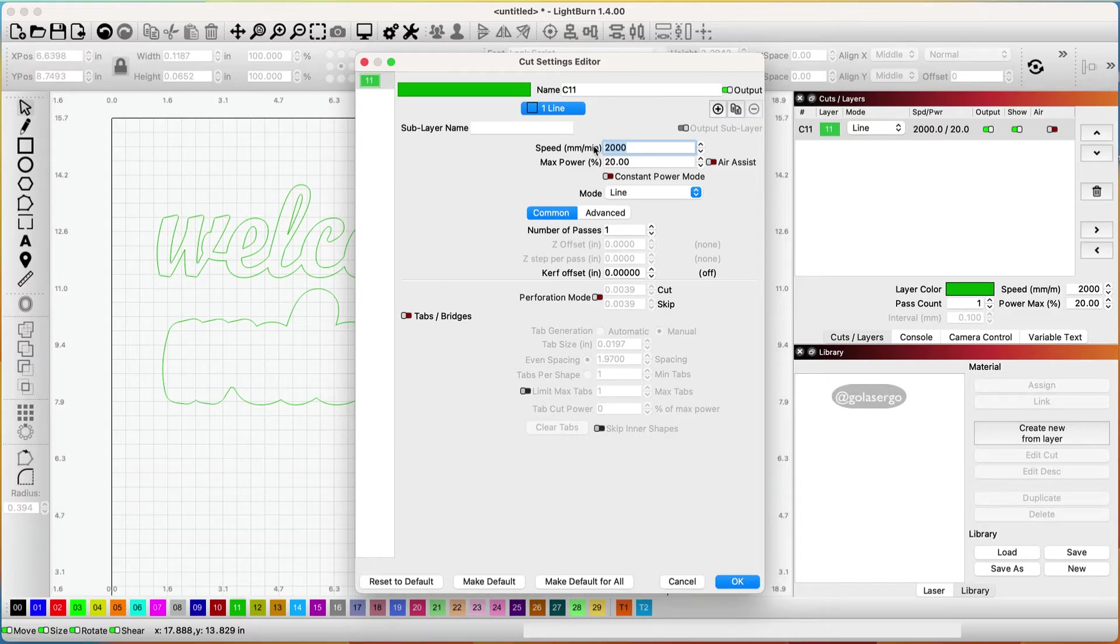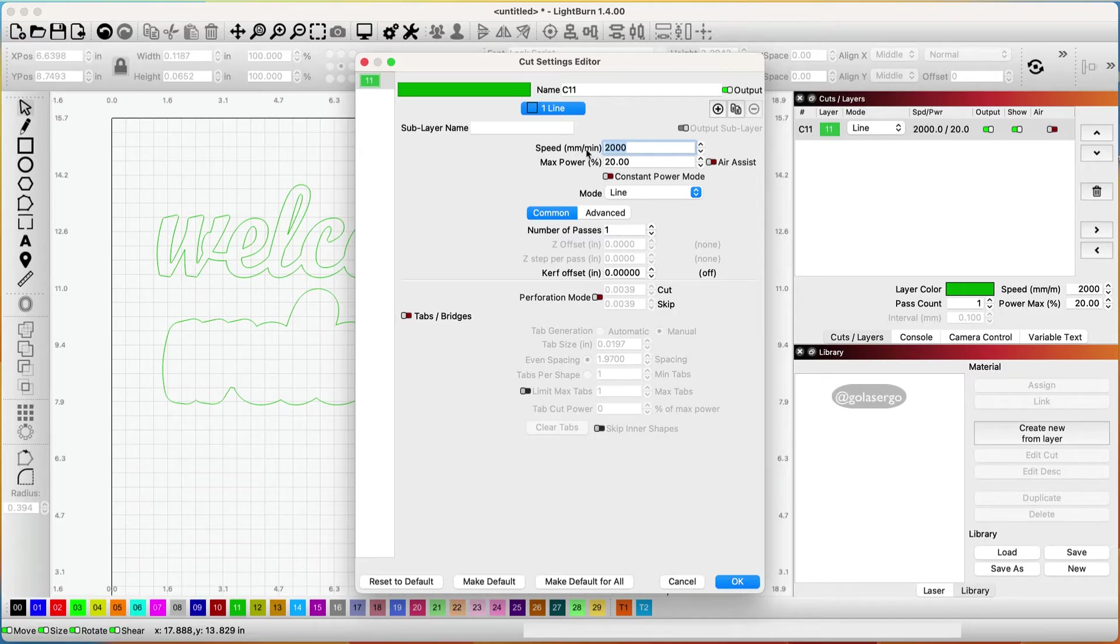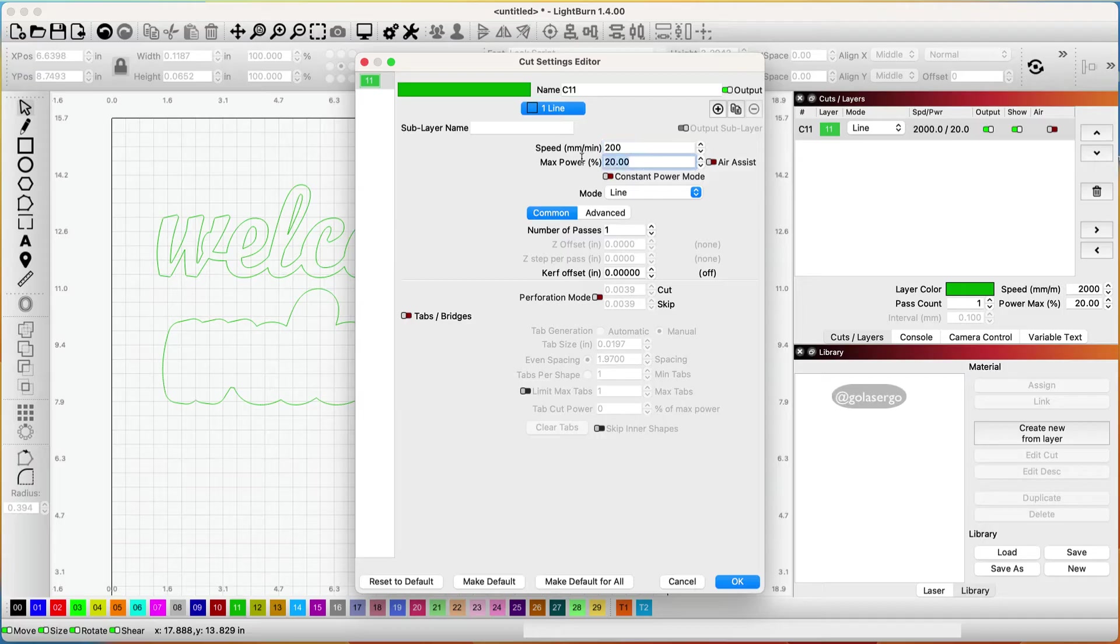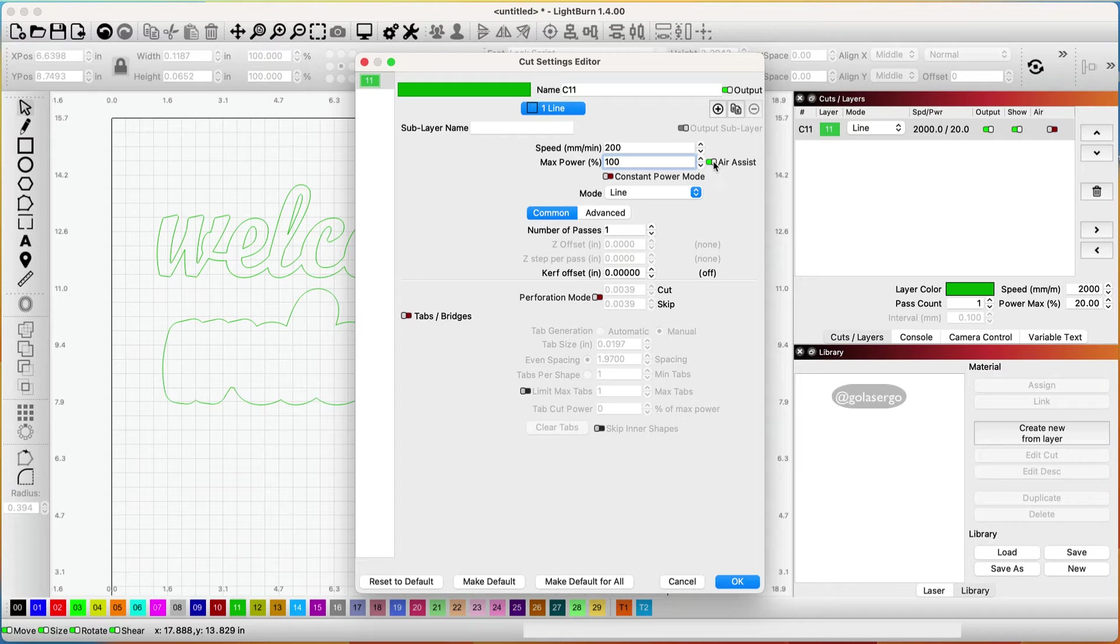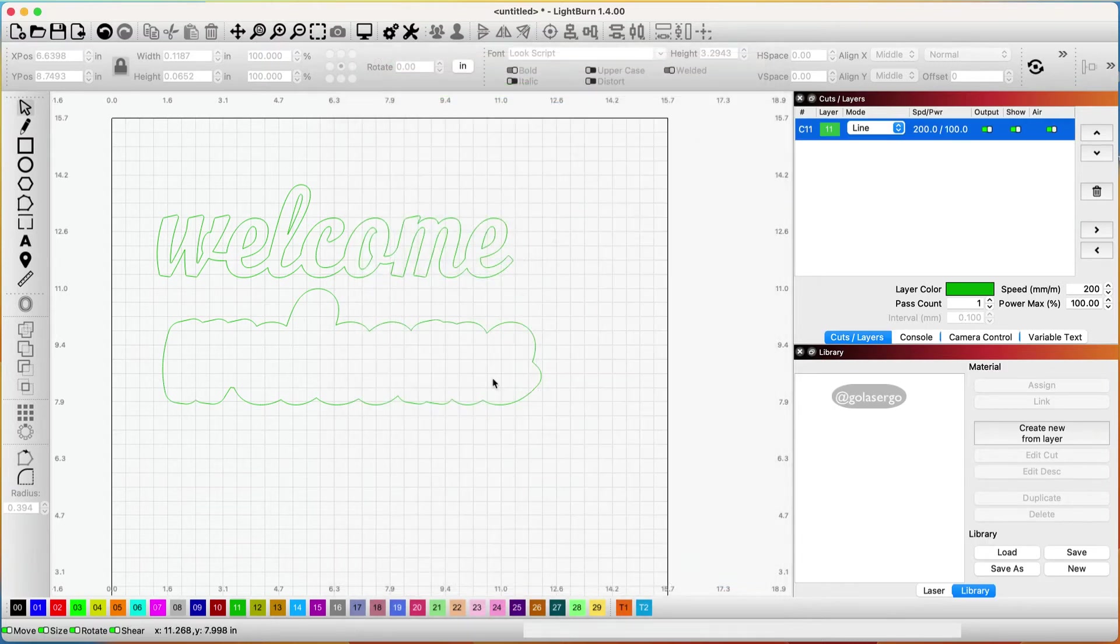I'm cutting I think it's three millimeter MDF and I'm using a SculptFun S30 so my settings are 200 speed and the power will be 100 and I want air assist on I've got air assist with my machine and I want it on when I'm cutting so click OK and that's how that will turn out.